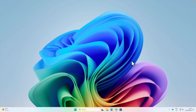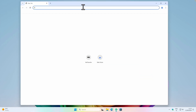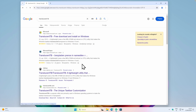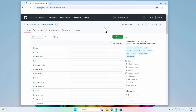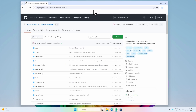First, let's address the customization thing with the taskbar. I will open my web browser and search for the Translucent TB. I will navigate to this page on GitHub, and keep in mind that I will also leave every single program used in this video linked in the video description right below the like button.